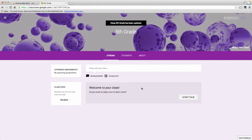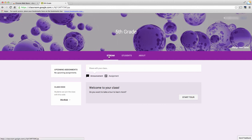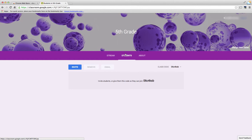You'll notice it brings you directly to your Google Classroom. From here you have your stream, so much like Facebook, it's just a stream of either announcements or assignments. I can choose to do either here.